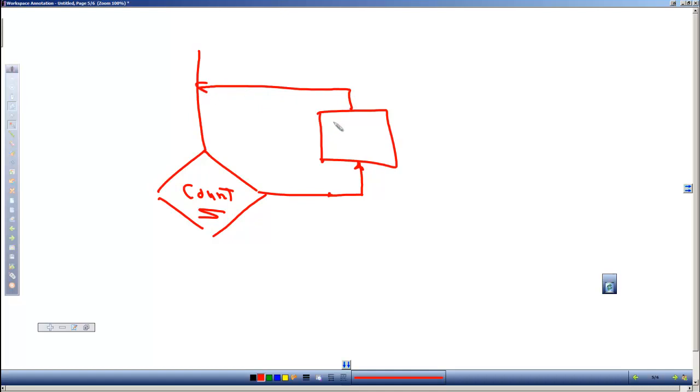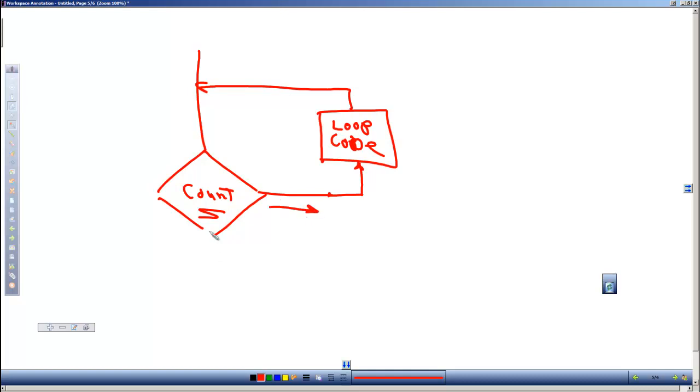Then we check again, do we need to continue going through the loop? We continue through that looping process until we reach the exit condition, and then we continue on in our code.